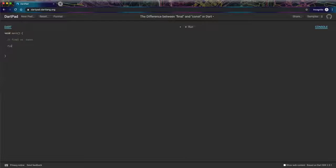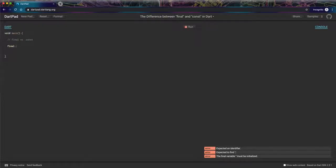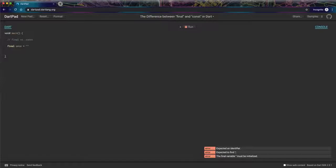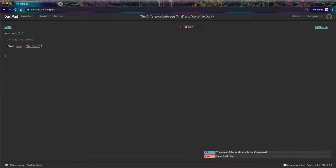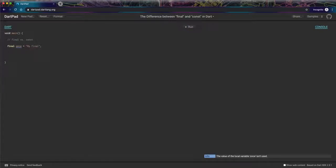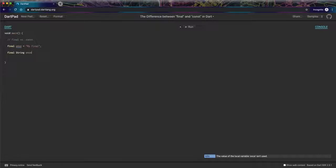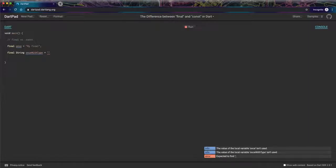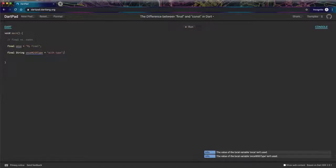So let's just start by writing a couple things. Let's just say I have a final called once. So I have a final variable. This is fine. I could also optionally include the type. That's also fine. We're calling it a string, so we'll just say with type.